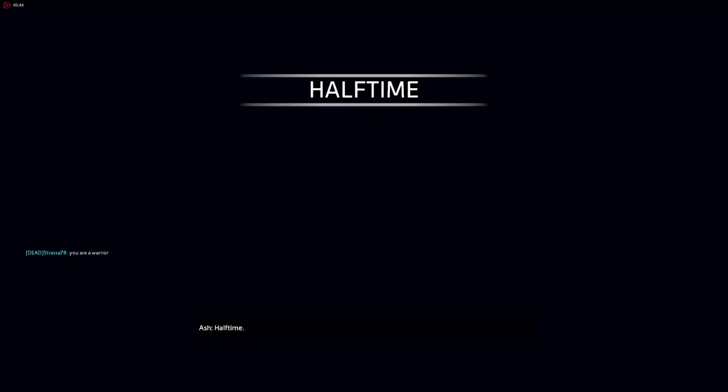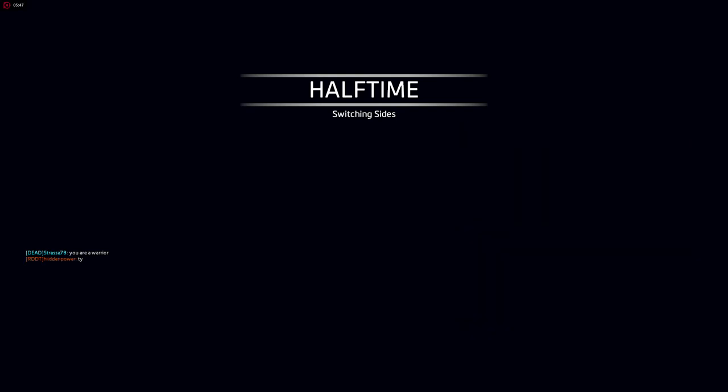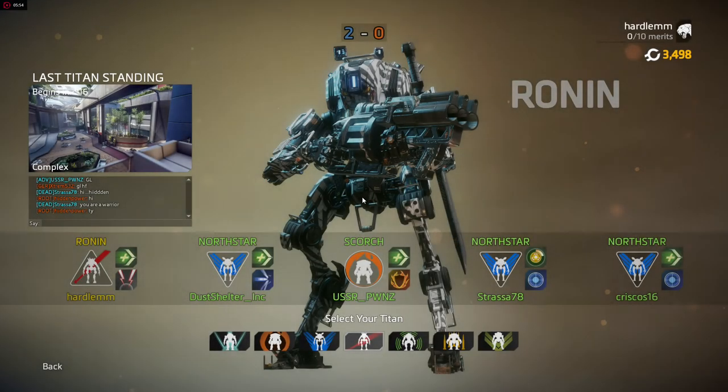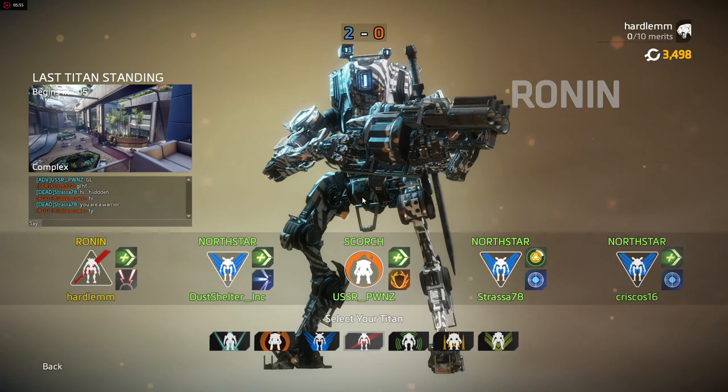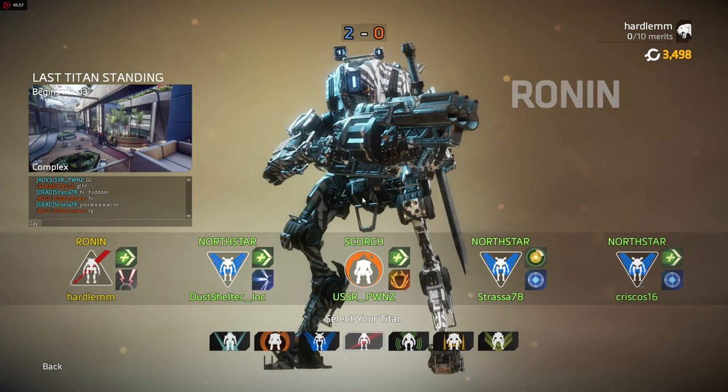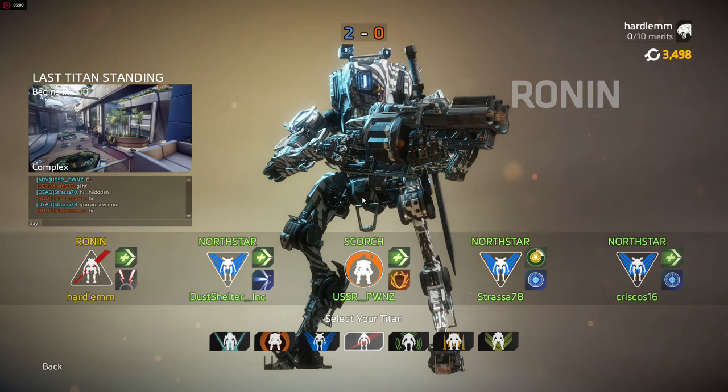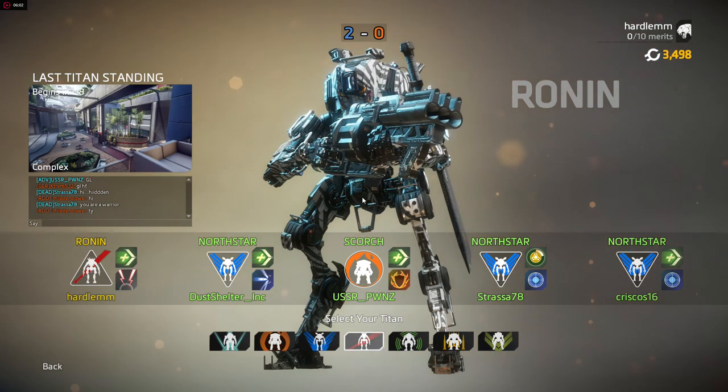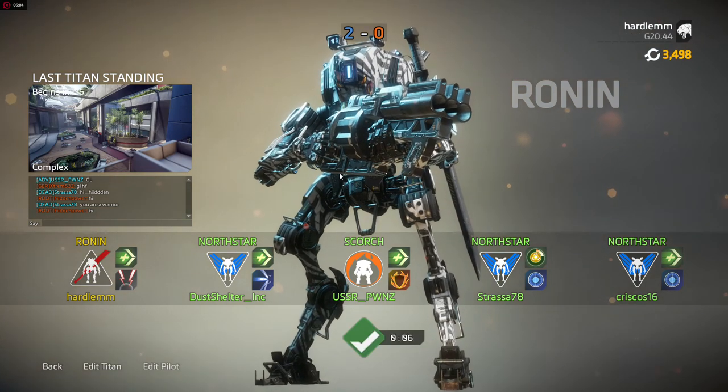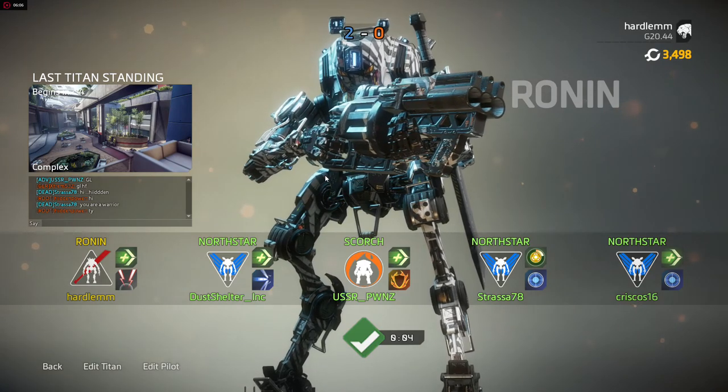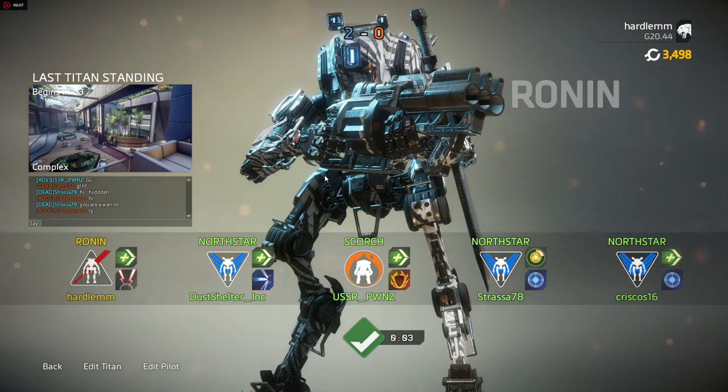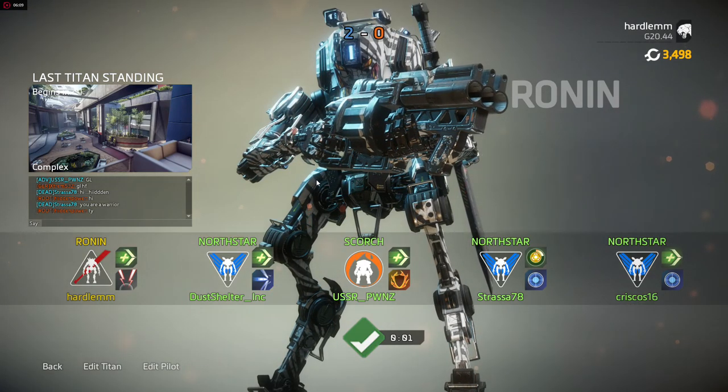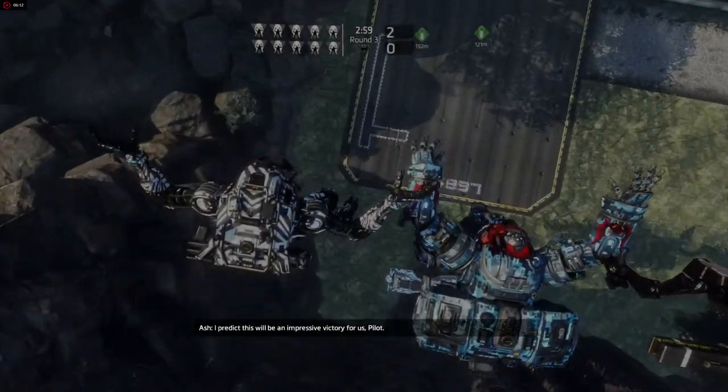Friendly Titan attacking your target. Half time. Pilot mode online. I protect this.